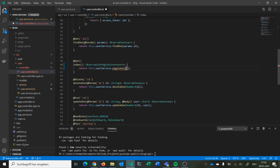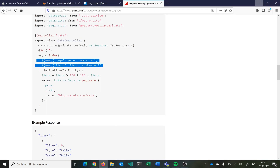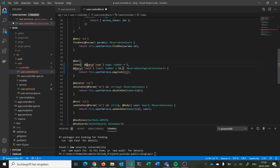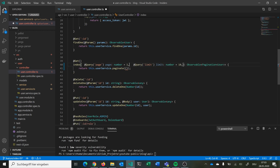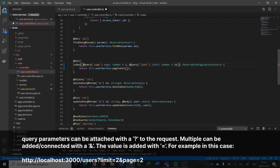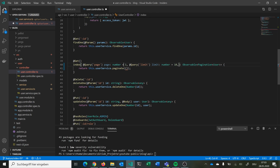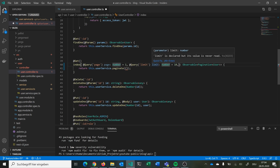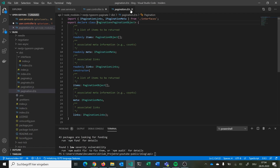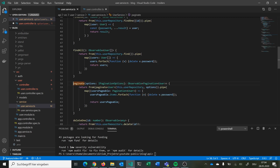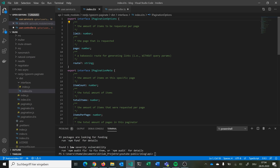We have two query parameters. The first is 'page' — a number, and if nothing is specified it defaults to 1 so we always have a page. The second is 'limit' — how many items are on a page that you request. We pass these options — page and limit — to the paginate call. We also set a max limit so that if the limit is bigger than 100 we use 100; otherwise we use whatever is specified, defaulting to 10.